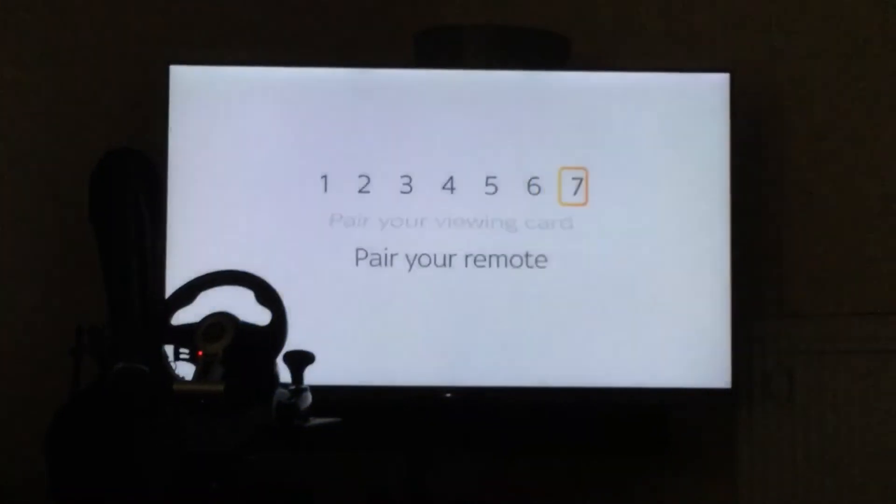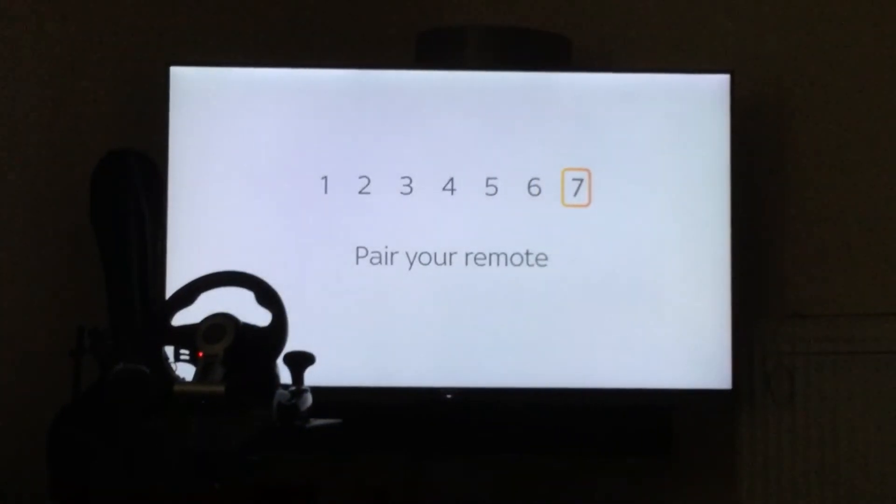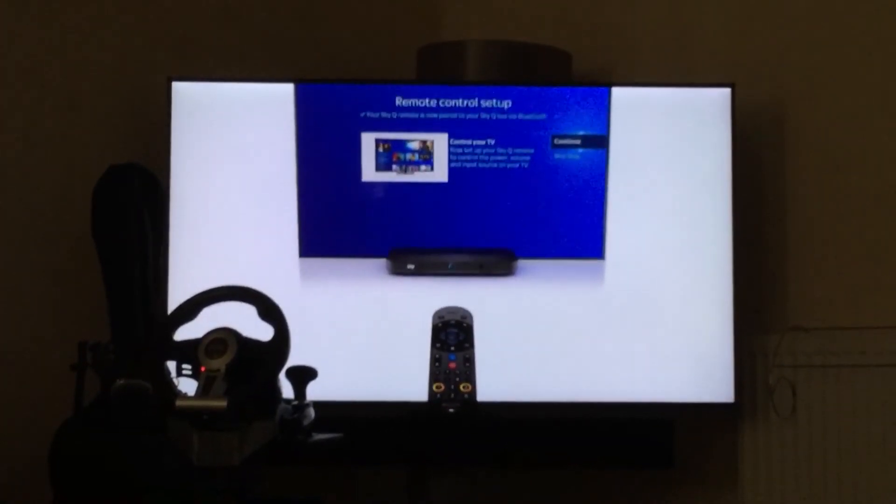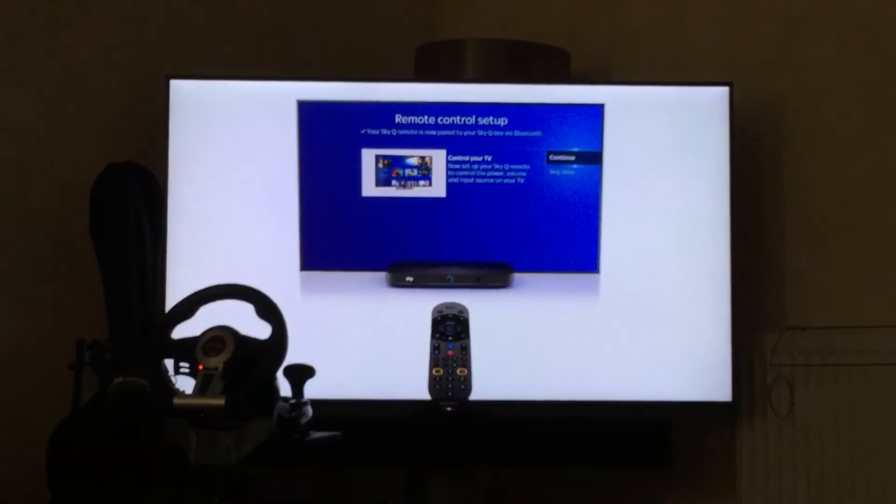Finally, pair your remote. This will let you adjust the volume on your TV and switch on and off with your Sky Q remote. Do this by pressing one and three together. Then follow the on-screen instructions.